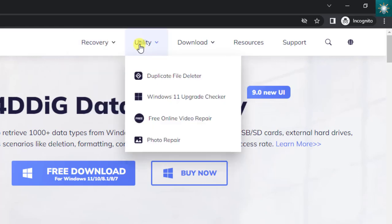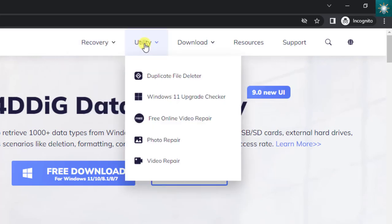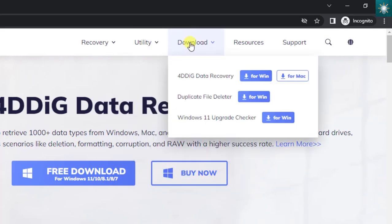Apart from the data recovery tool, they also have other useful utility tools that you may need.